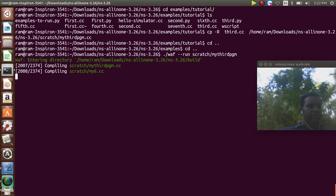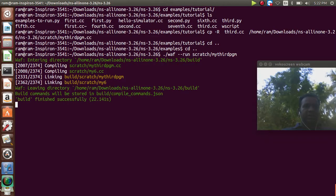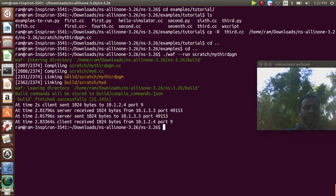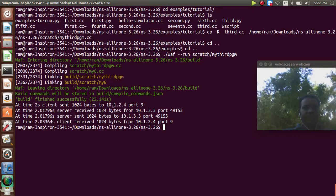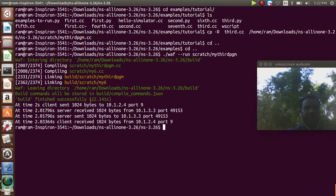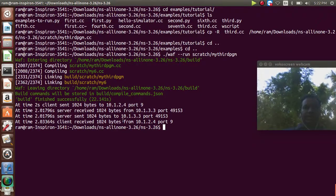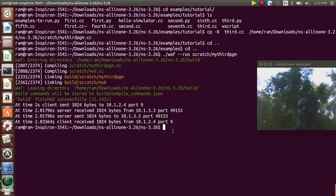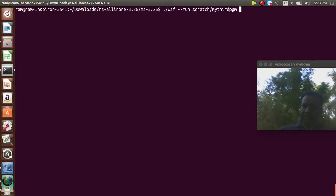It searches and compiles around 2,374 files and the program is built. My third program output shows port numbers changed: the client is at 10.1.2.4 with port 9, and the server receives and replies from IP 10.1.3.3. The client receives the acknowledgement back. Now I want to show this output using the Python visualizer — we can simply run the same dot-backslash waf command with the visualizer option.